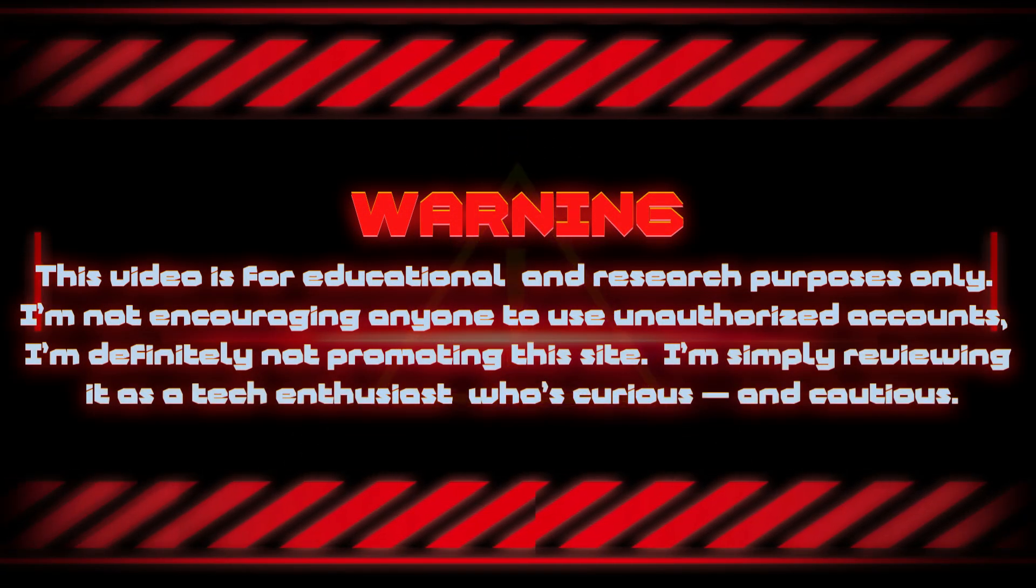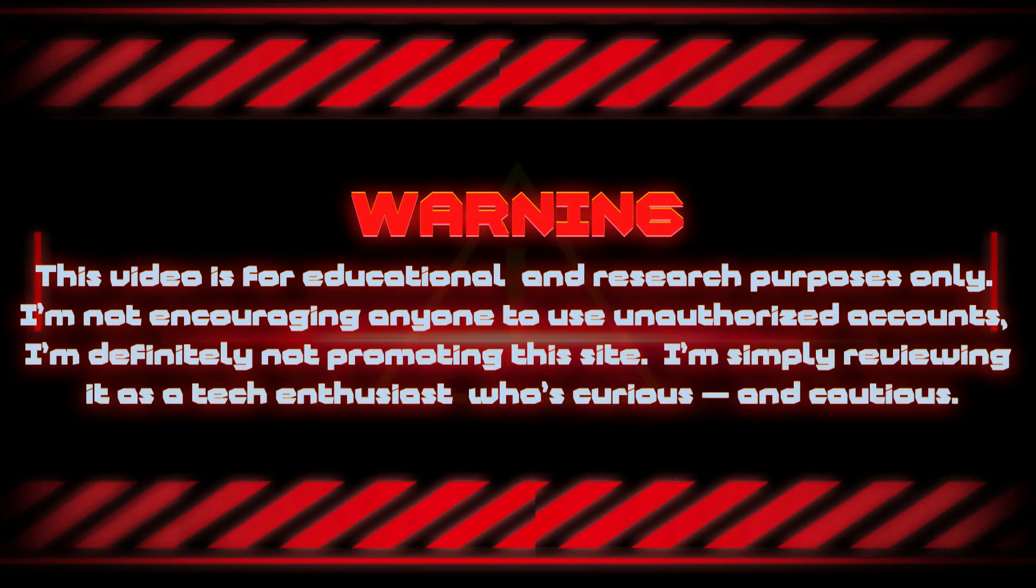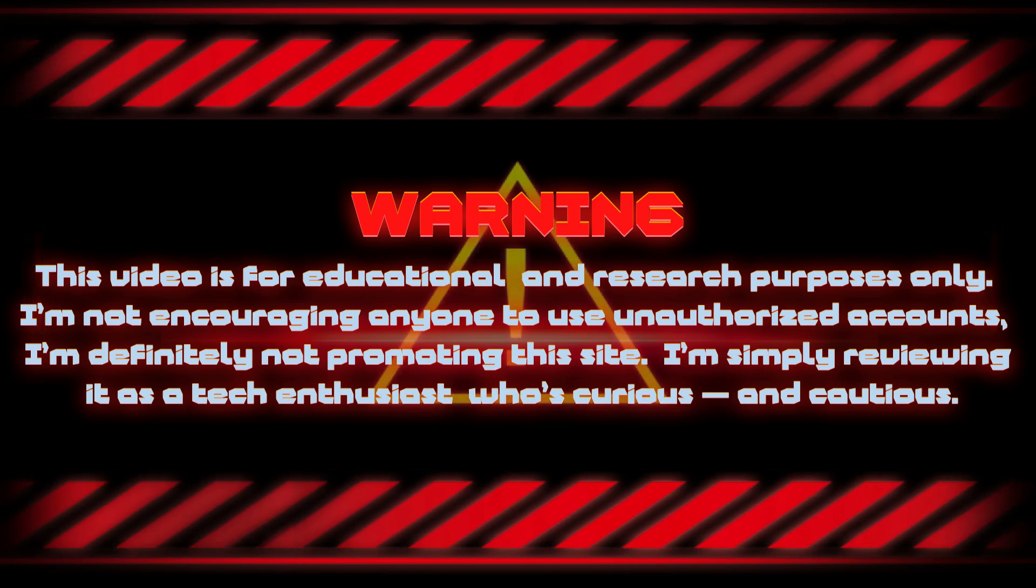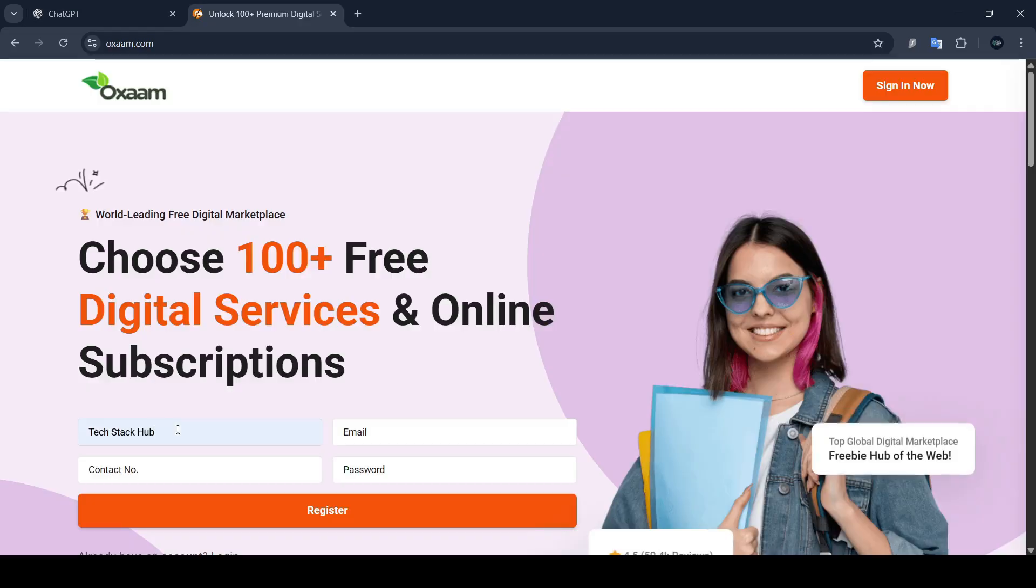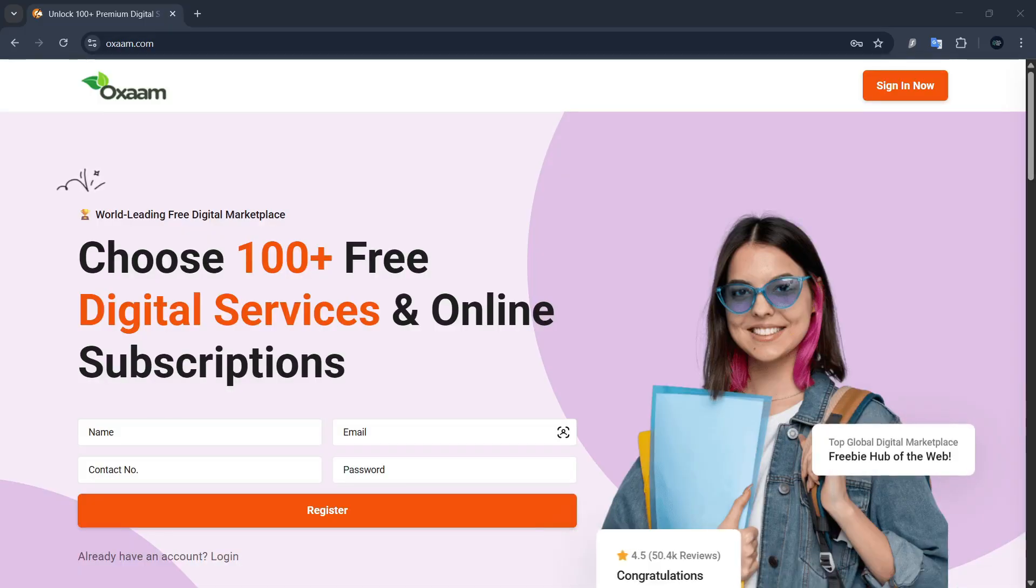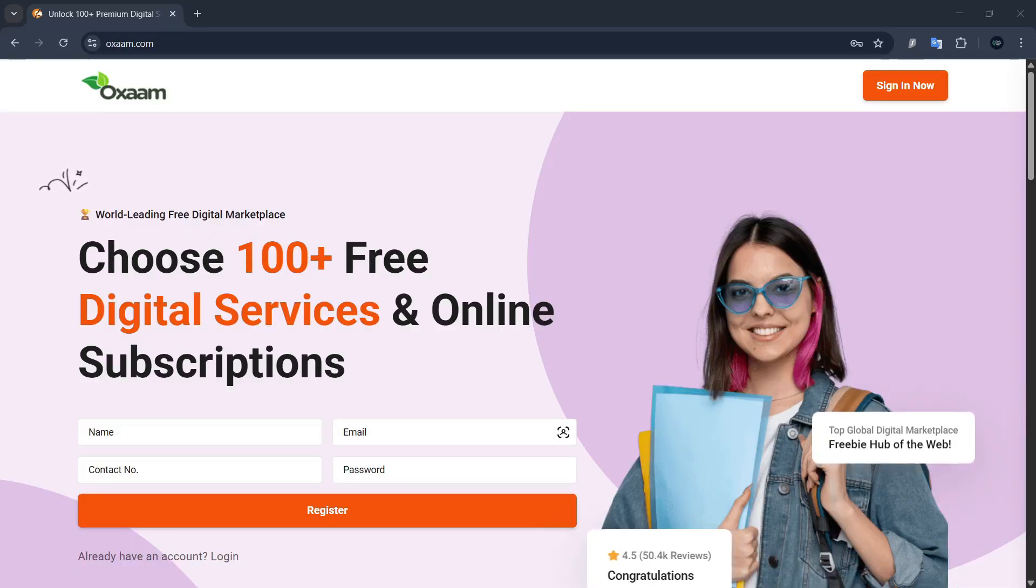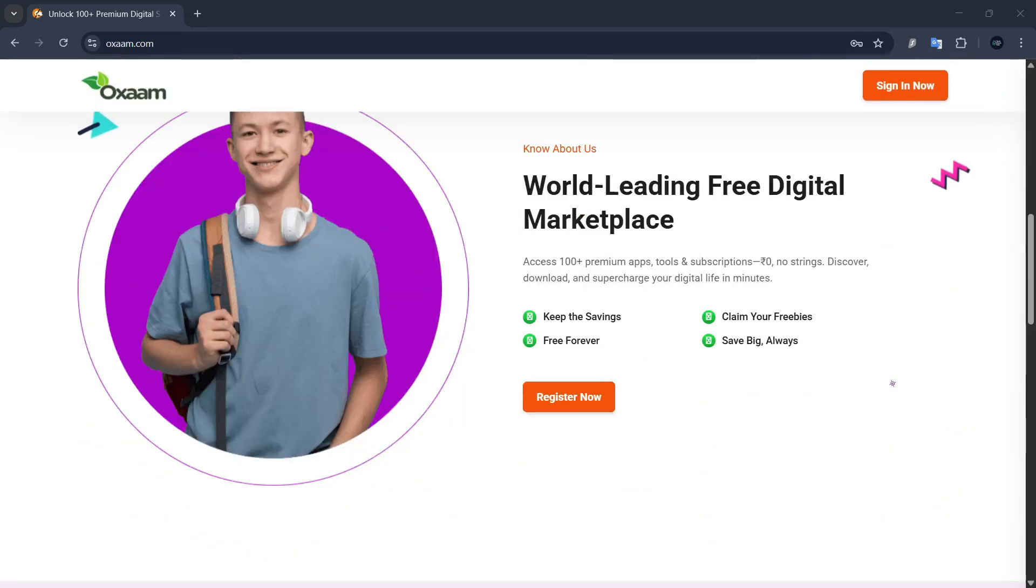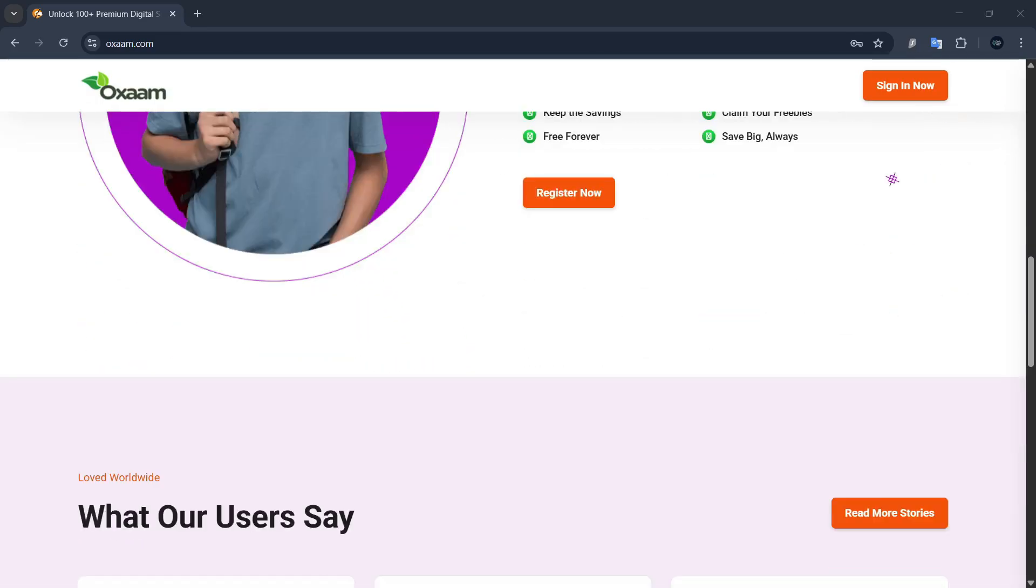Before we dive in, this video is for educational research purposes. I am not encouraging anyone to use unauthorized accounts and I am definitely not promoting this site. I am simply reviewing it as a tech enthusiast.